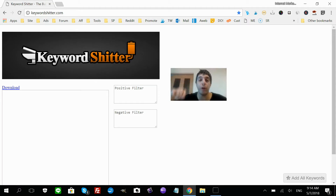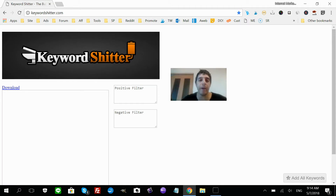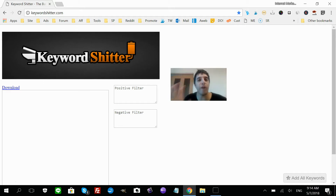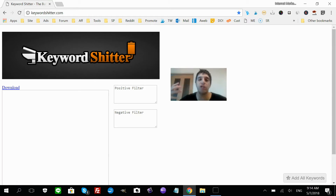Now that Keyword Shitter is fully set up — and it's free — what we just did with the API gives you the search volume for keywords. That's why we did the API setup. Without it, you don't get search volume, which is really important — you want to know how many times a keyword is searched per month.